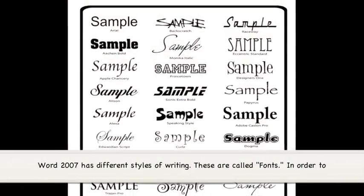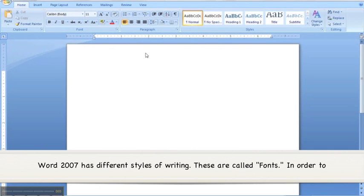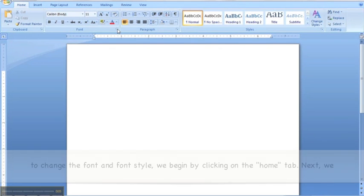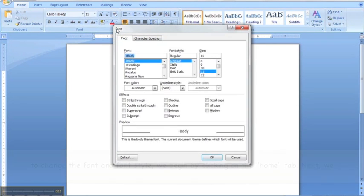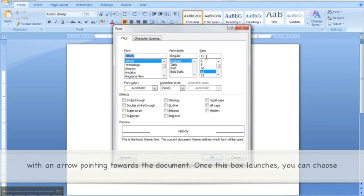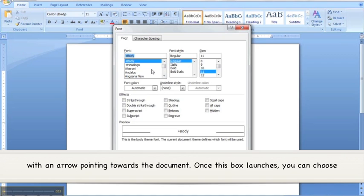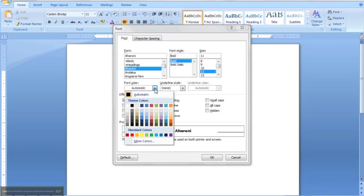Word 2007 has different styles of writing. These are called fonts. In order to change the font and font style, we begin by clicking on the Home tab. Next, we click on the little arrow on the bottom right corner of the subgroup — it is the button with an arrow pointing towards the document. Once this box launches, you can choose from the list of options presented to you, including changing the font face and options such as bold or italic.